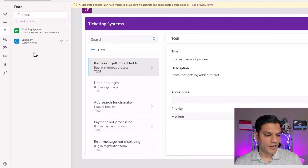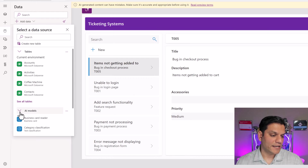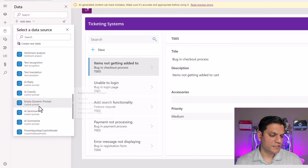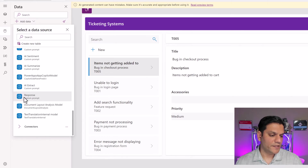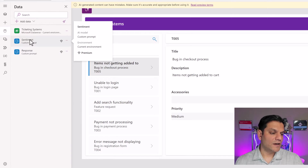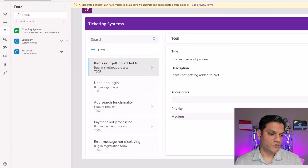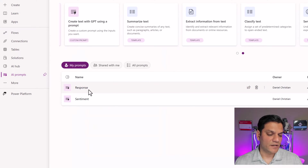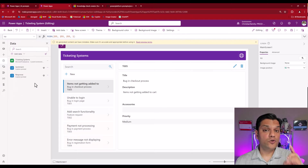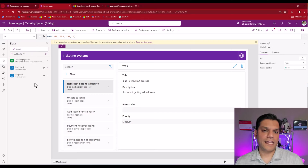Now let's get the second one — Response. I'll go back to AI Models, See All Models, and since it starts with R it's a bit further down. There it is — Response, type Custom Prompt. I'll click on it and it loads. Now we've got Sentiment and Response — both are custom prompts, the exact same AI prompts that we made. This was the first and most important step: we've made the data connections to both prompts in our Canvas app.